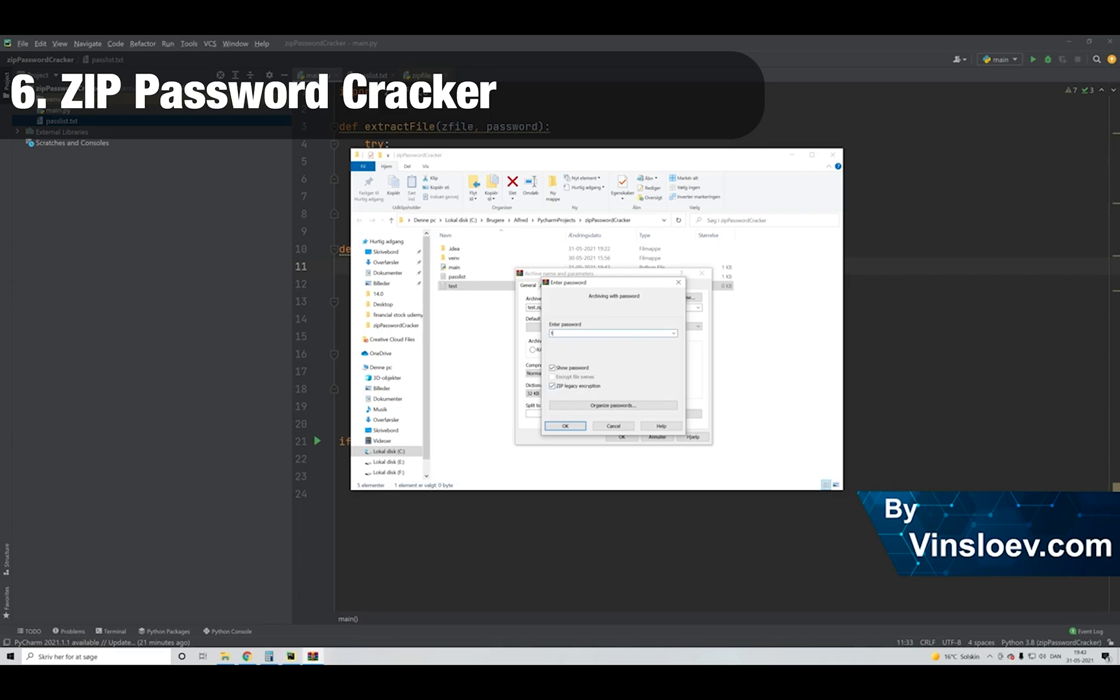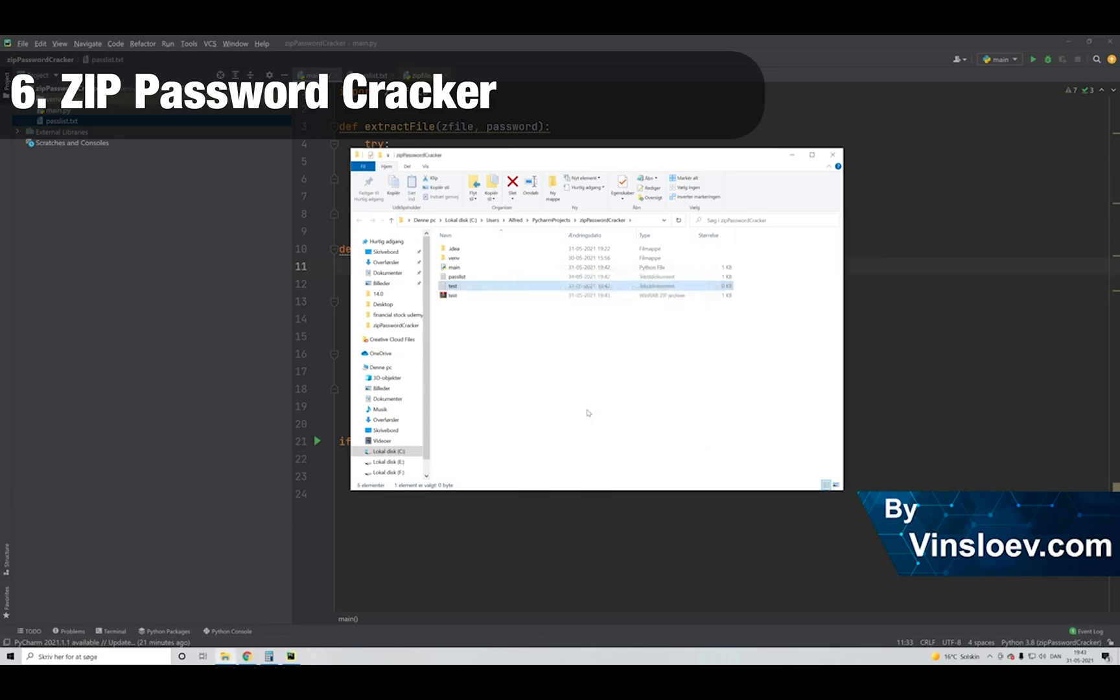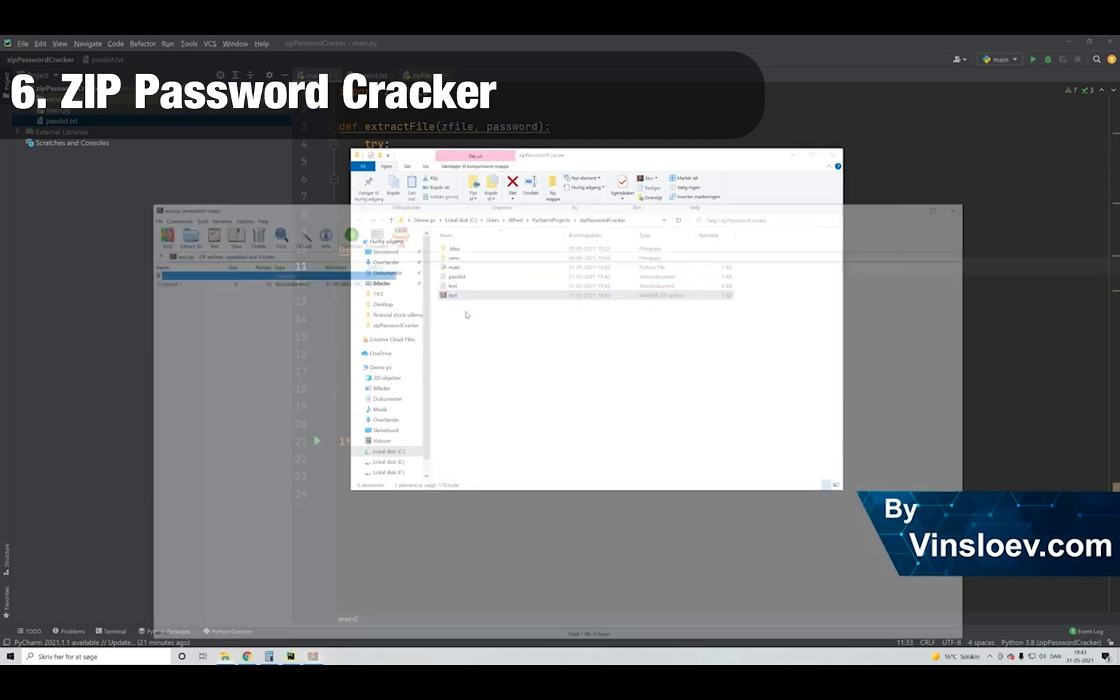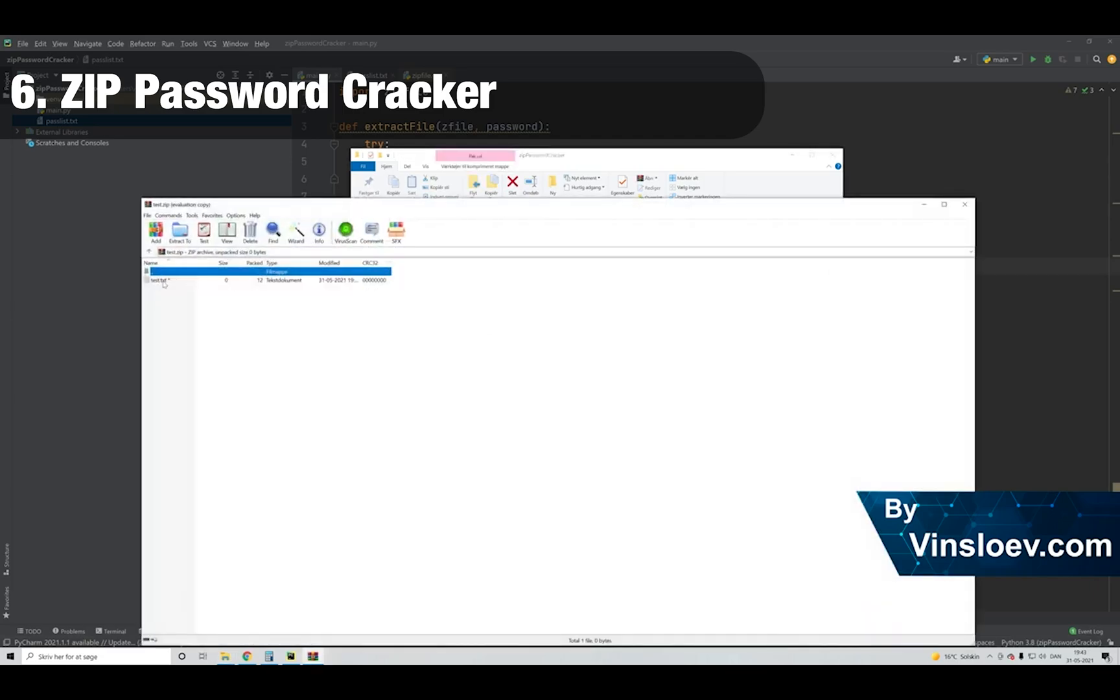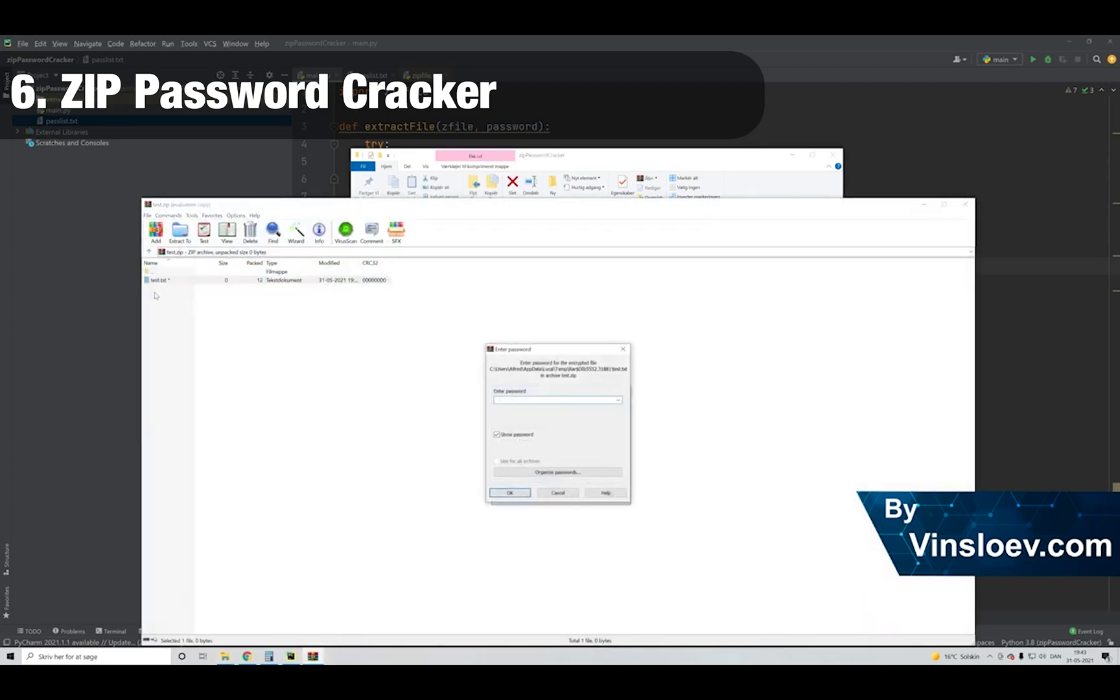But here we will use that dictionary attack approach to try to crack a zip file that we have received that is password protected. We will create in this video a zip that is protected and then we will just try to break it using our list of passwords.